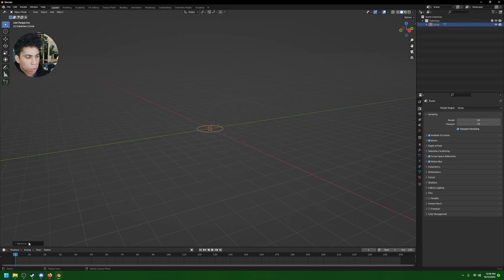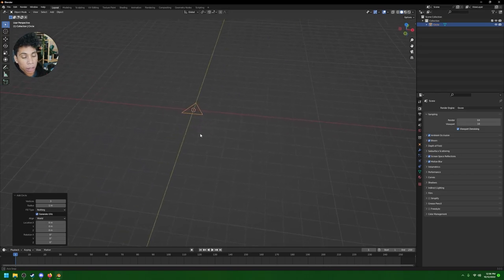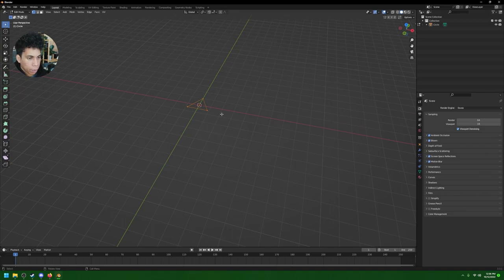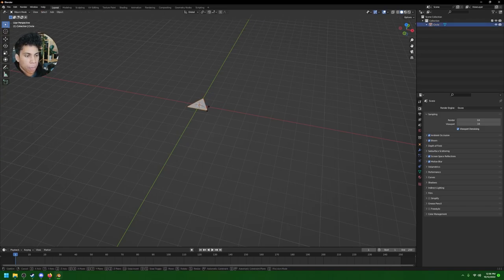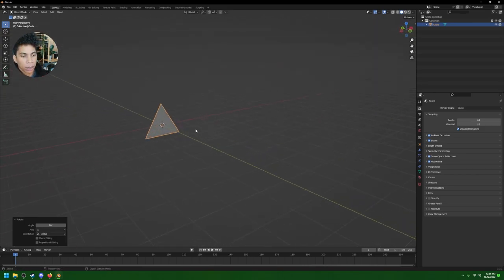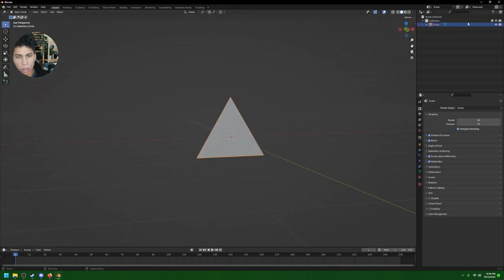Press Shift+A and bring in a circle. Click down in the lower left corner and make sure the vertices are set to 3 — this is how you make a triangle. Then press Tab to enter edit mode, press A to select all, then F to fill it. Press RX 90 to rotate it, and now we have our triangle. Zoom in a bit and rename it 'Triangle Base Loop.'